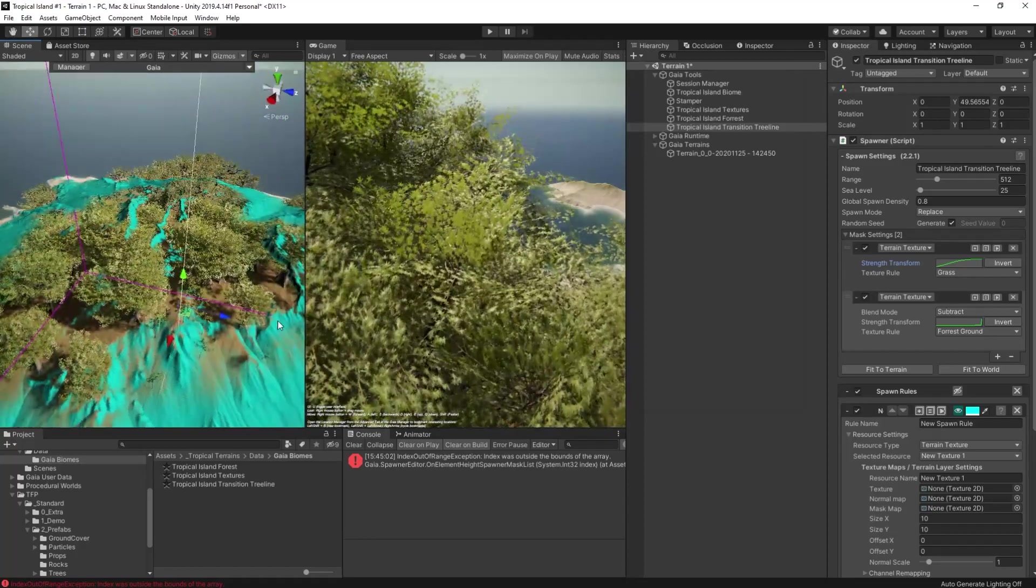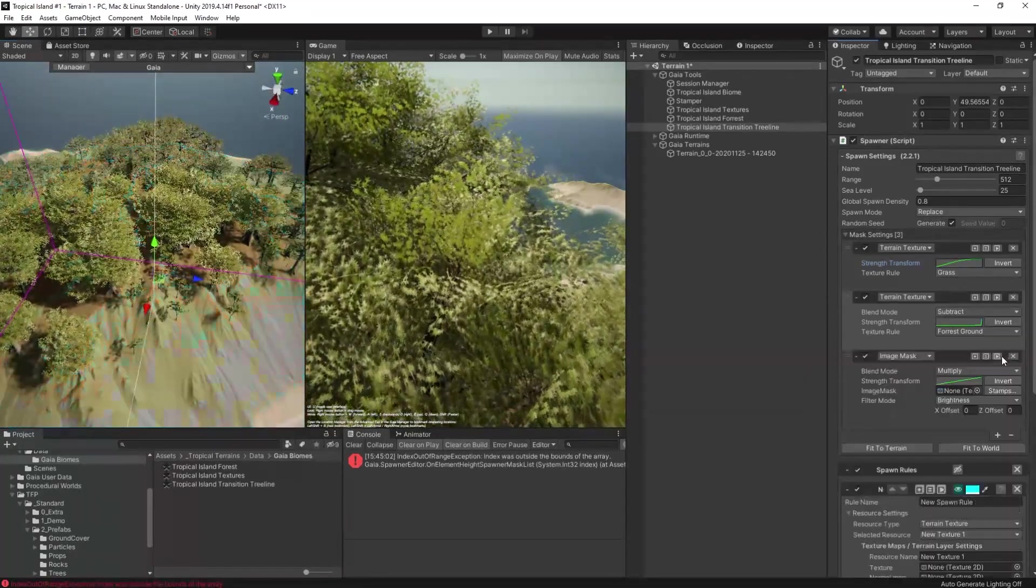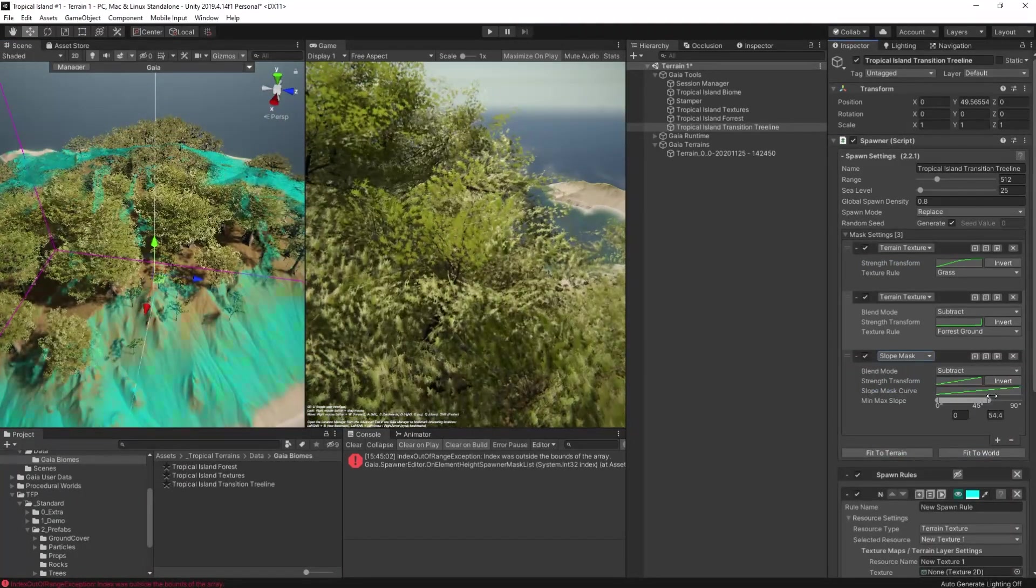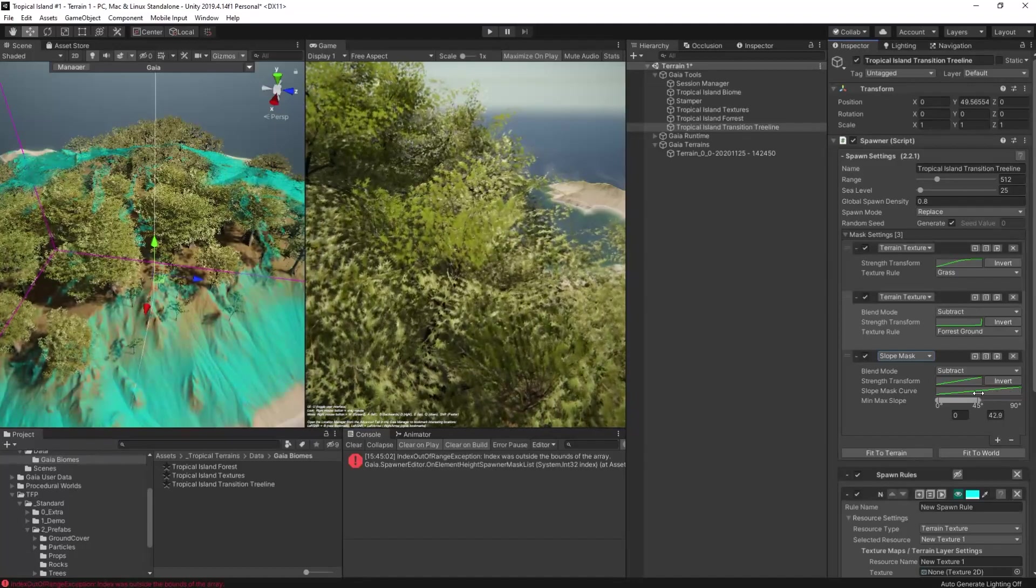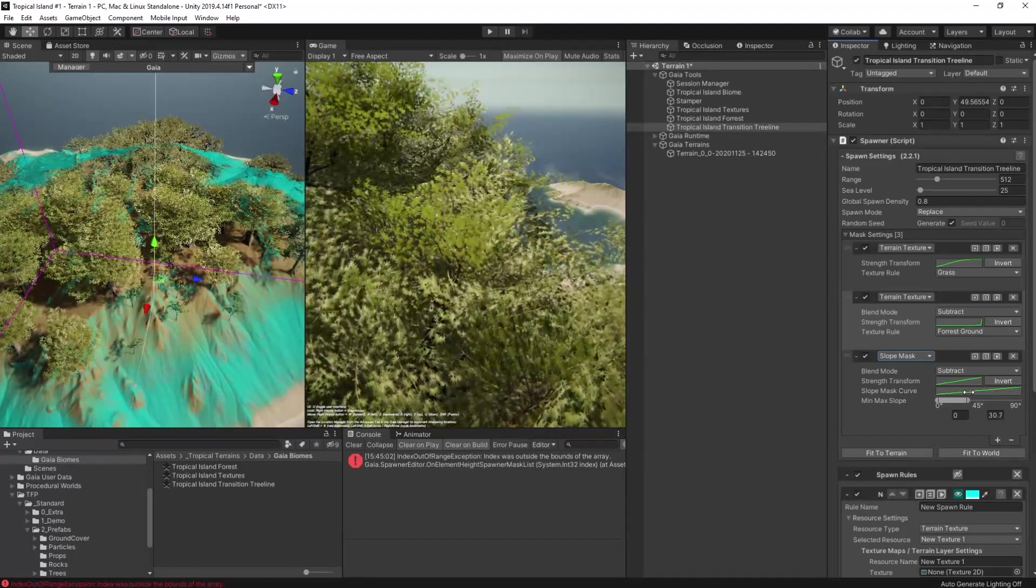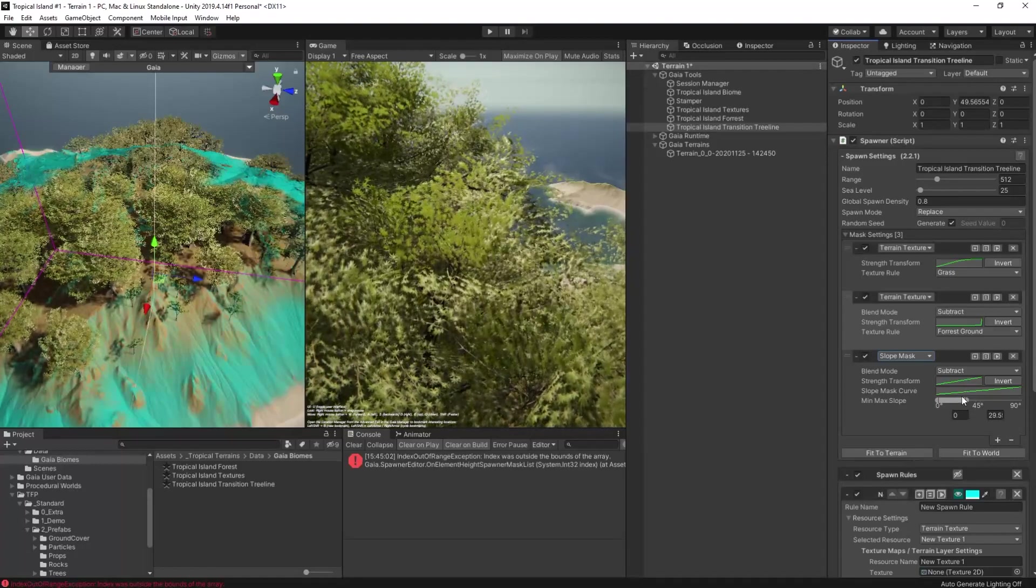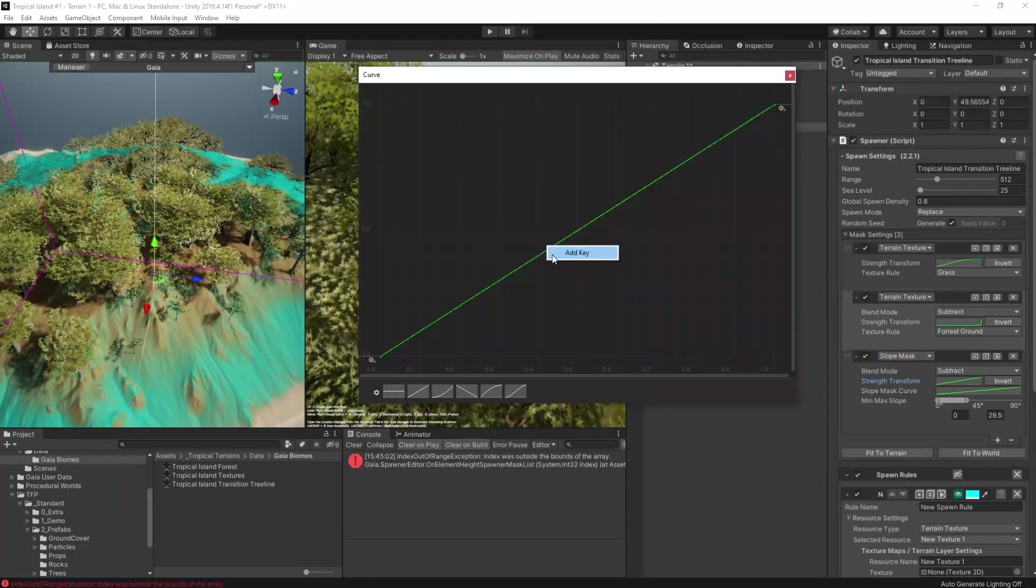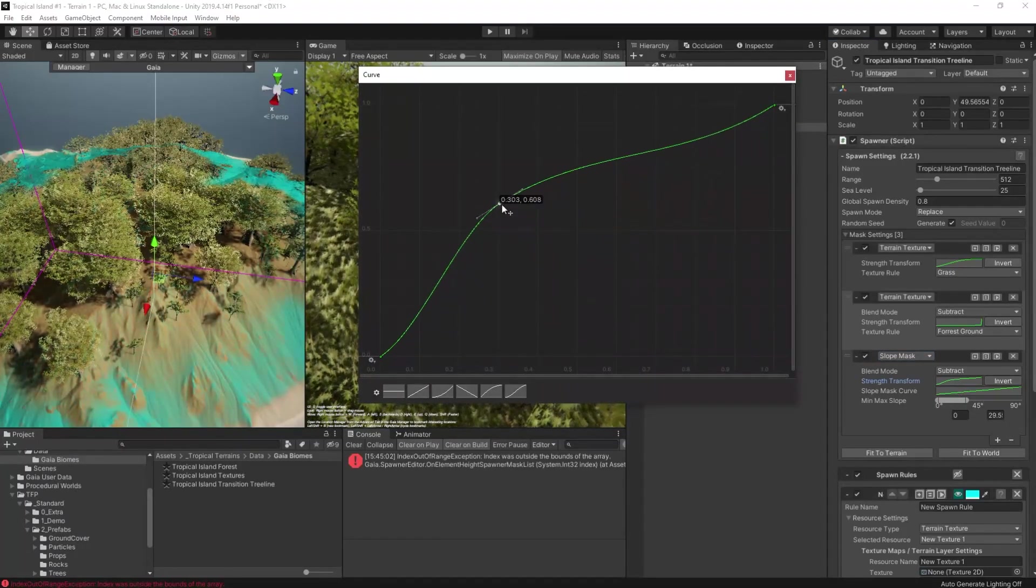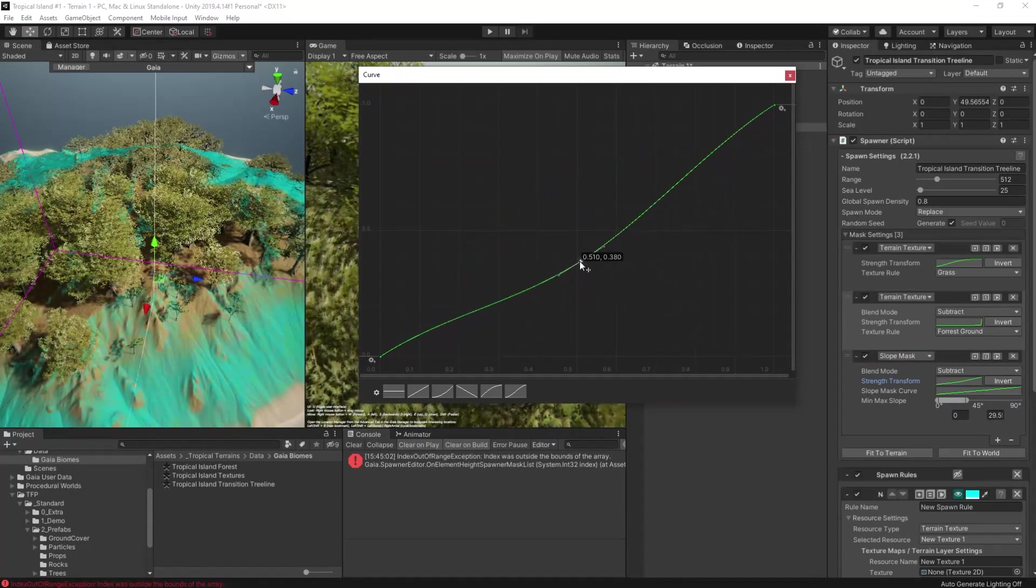This is much better now, but I am going to be spawning on some of the steep slopes and that's not where we want to find our trees. So I add a slope mask in, reduce the upper end of the slope, and adjust the strength curve so it'll kick in more quickly. That looks much better in the preview.